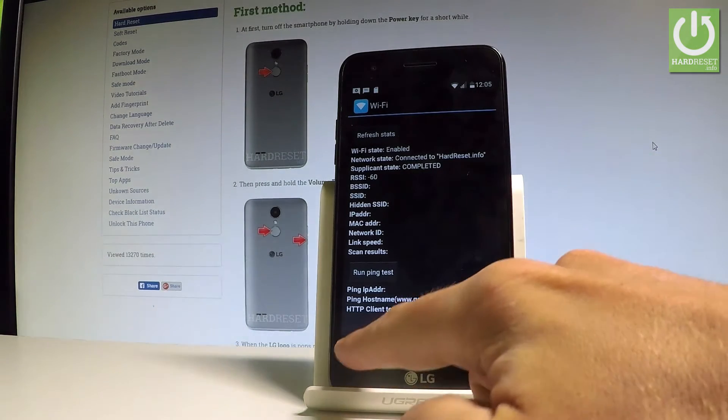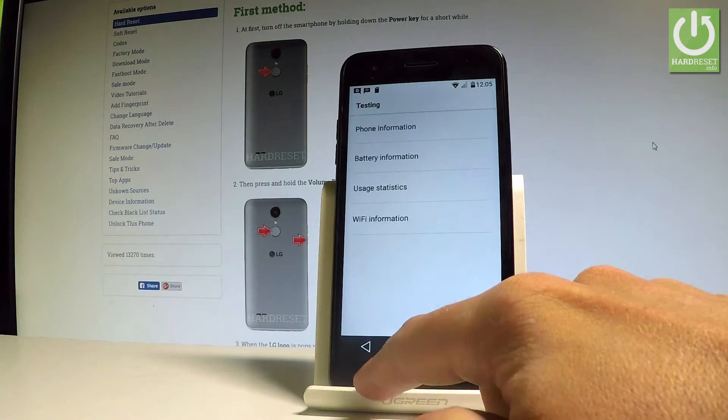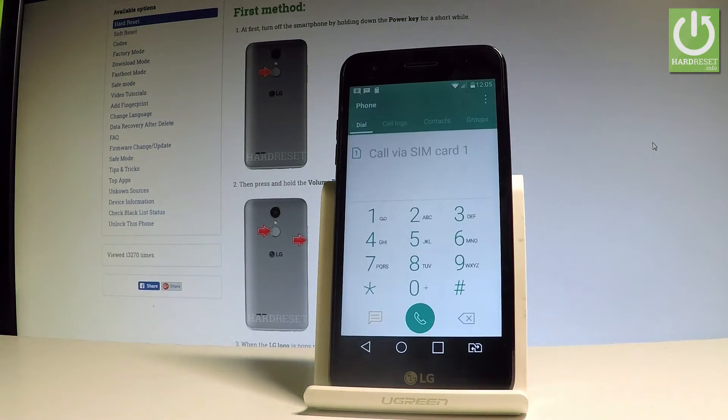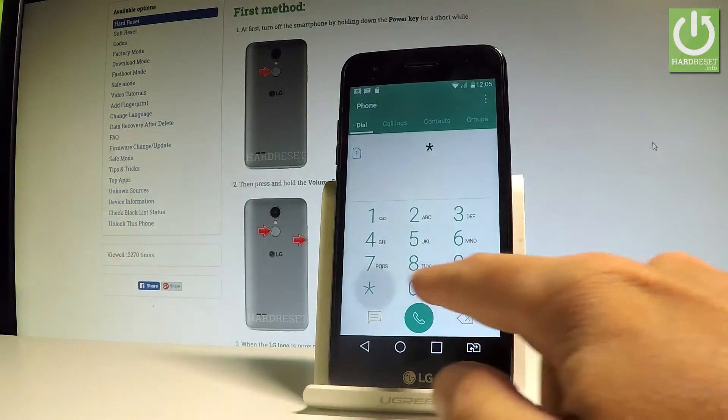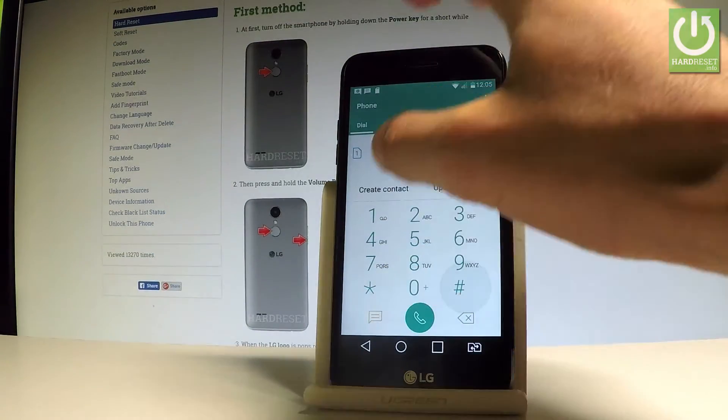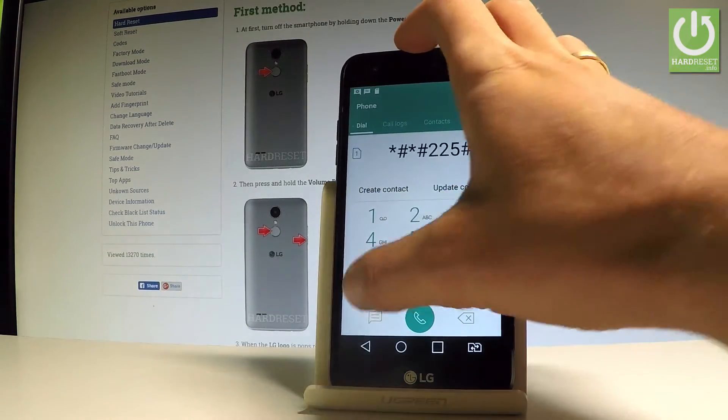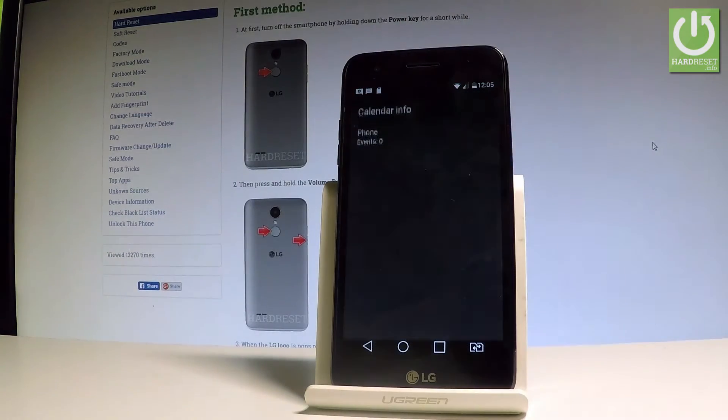Let's go back a couple of times just to quit the testing menu. This time let's open the calendar info. Let's use star hash star hash 225 hash star hash star.